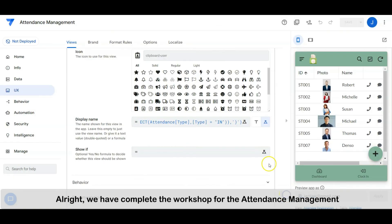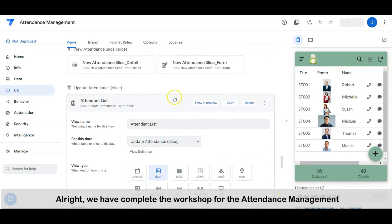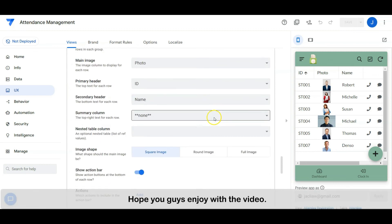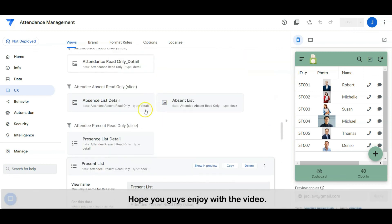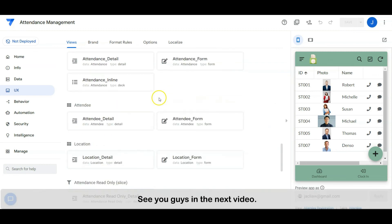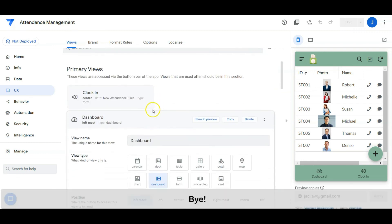Alright, we have completed the workshop for attendance management. Hope you guys enjoy the video. See you guys in the next video. Bye.